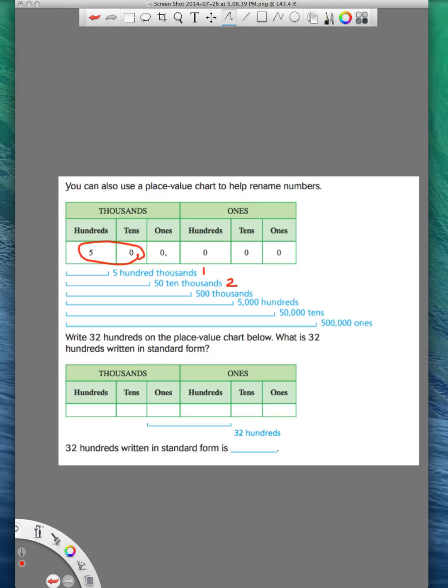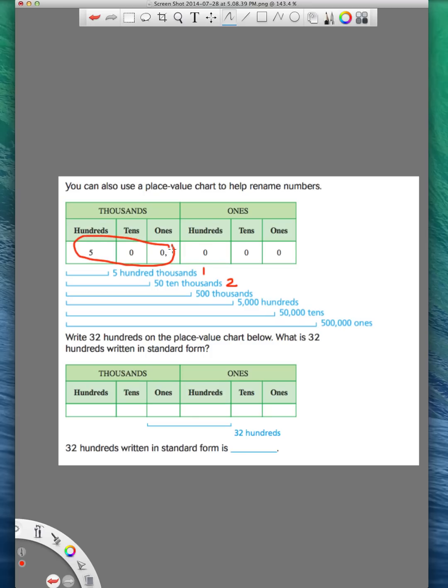And then the third way to write this number, let me erase this so it's not so confusing. You just keep moving on down the place value chart. So we'll circle everything down here. What we circled is the number 500. Remember, we never have to say ones. So 500 thousands. That's our third way to say this number.